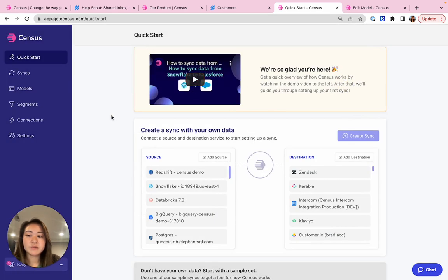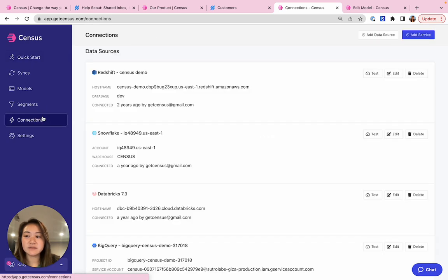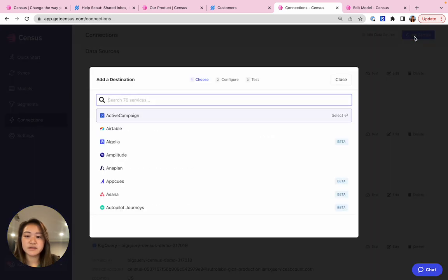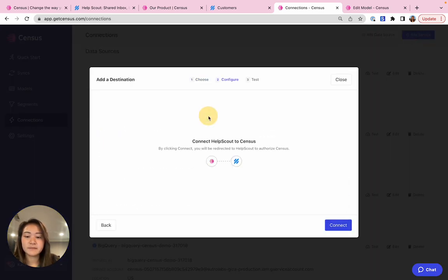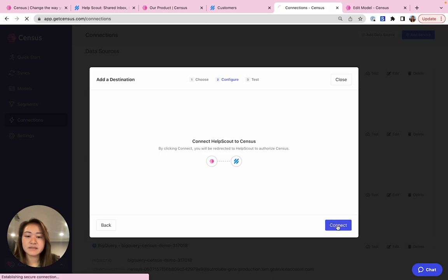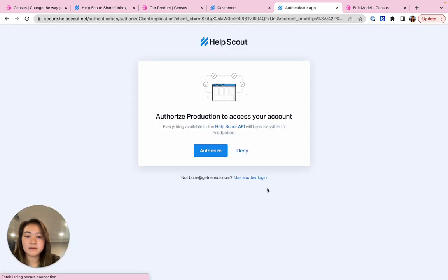Number two is we want to connect Census to HelpScout. So let's go to connections and then add a service. And then you can easily connect through an OAuth flow. So I'll click authorize here.